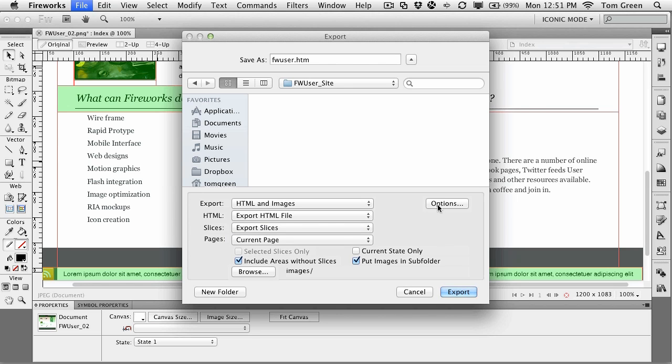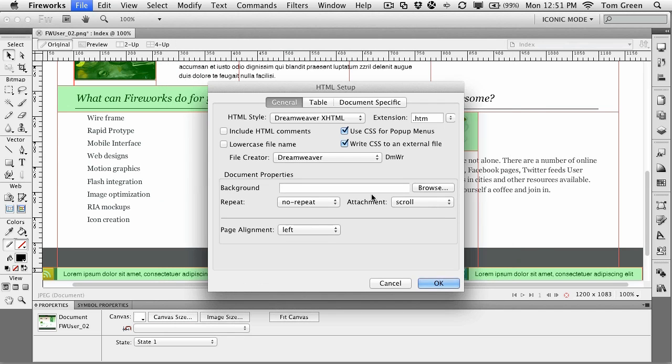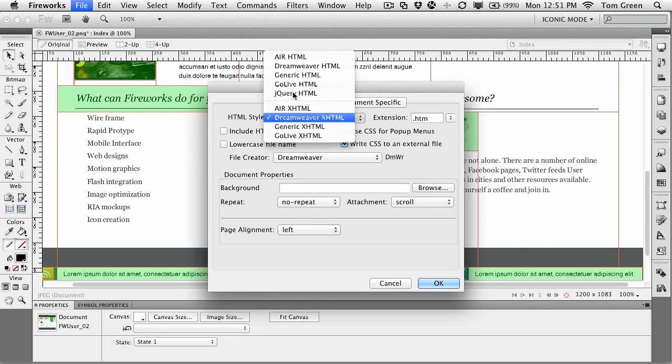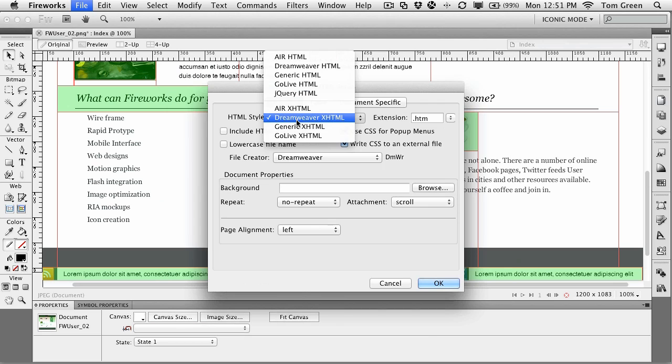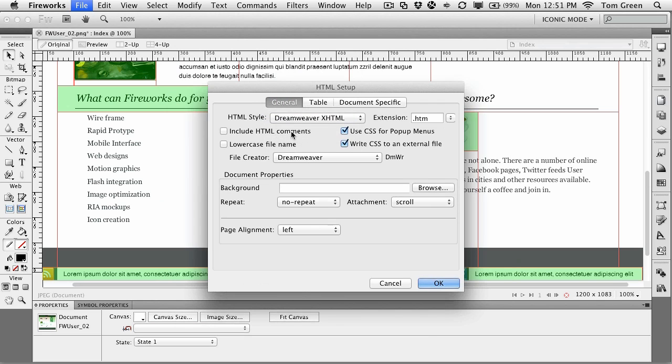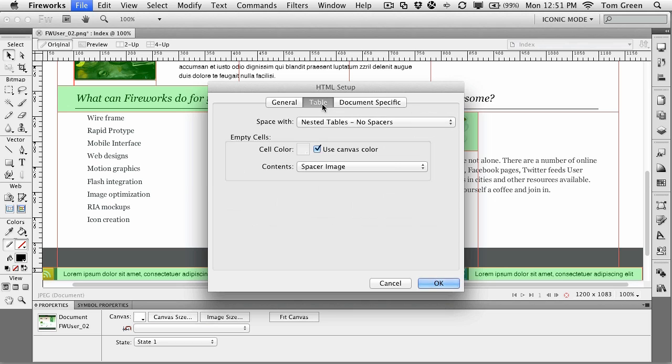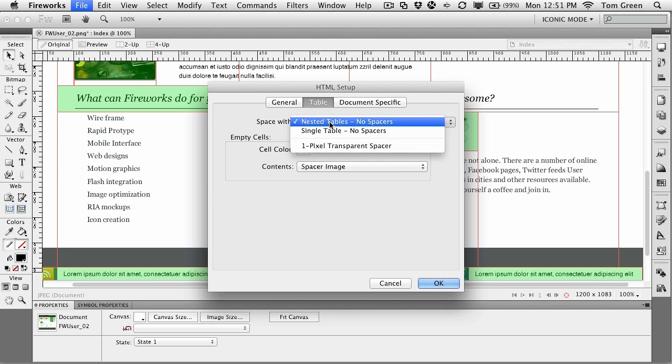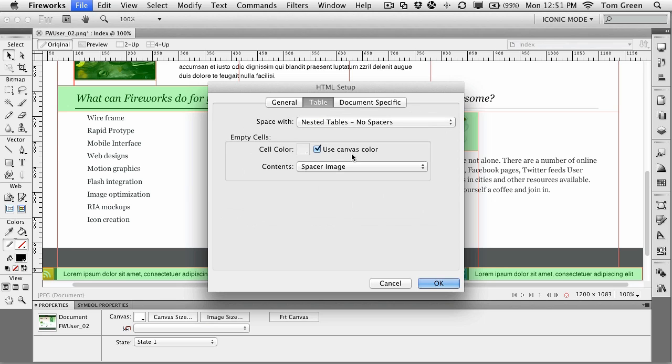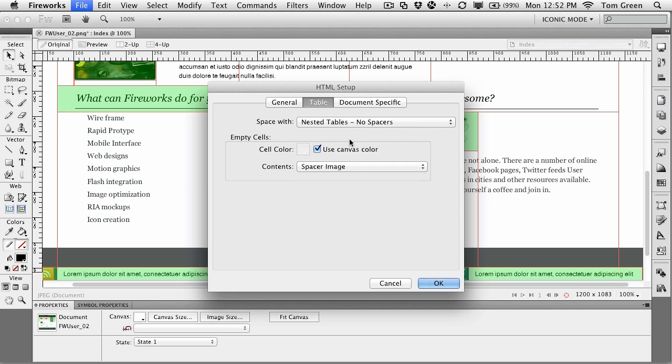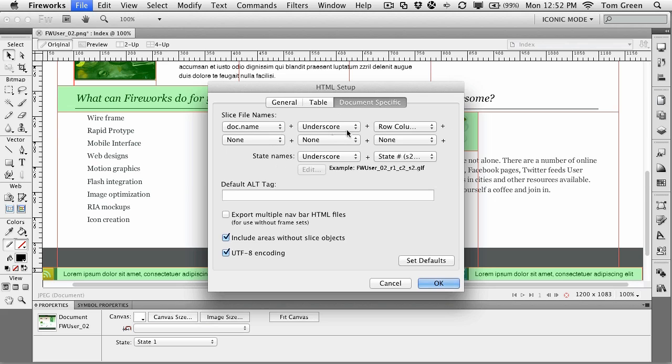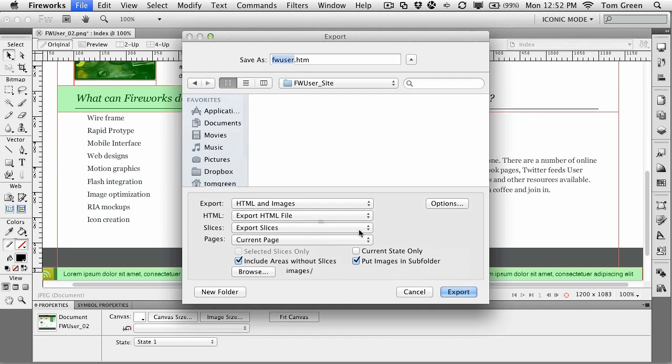There are some options here. You can see that there are a bunch of them. We're going to go with the Dreamweaver XHTML, so that we can go with CSS. And you can see CSS for pop-up menus. There's a CSS file. It's going to be written to an external file. The table area just gives you the options for tables, so you can set spacers and cell colors, and whether there'll be a spacer image or whatever. And the document-specific actually just gives you the opportunity to determine how the states will be named. Okay, I'm going to click Cancel on that one.